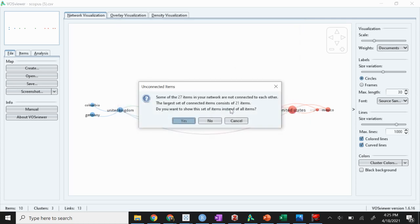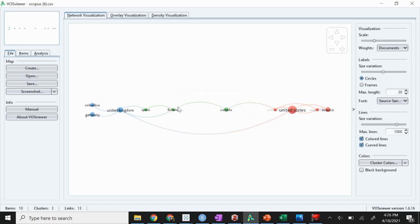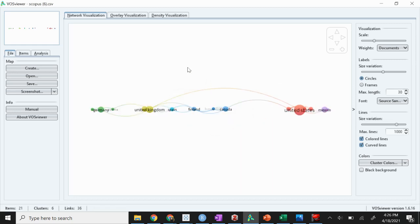This is important because in this case it says 21 of them are connected, and that means six are not. Those six that we saw at the bottom are not connected. It wants to know, do you want to see this on here? We may or we may not. In this case, I'm going to say yes, let's just see the 21 that are connected. And it's going to show up like this.